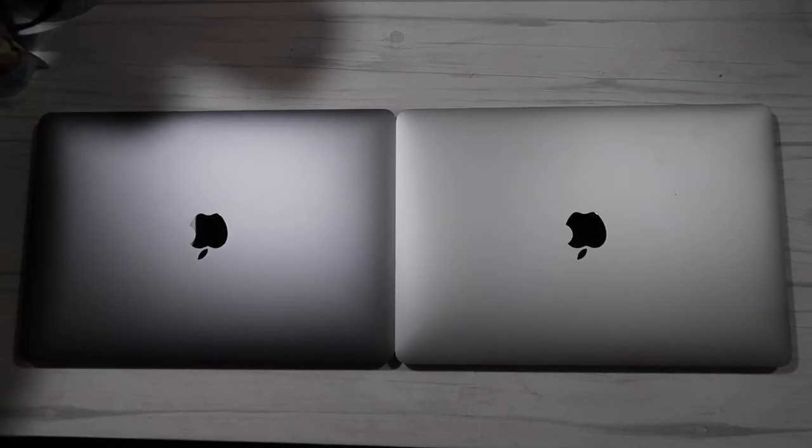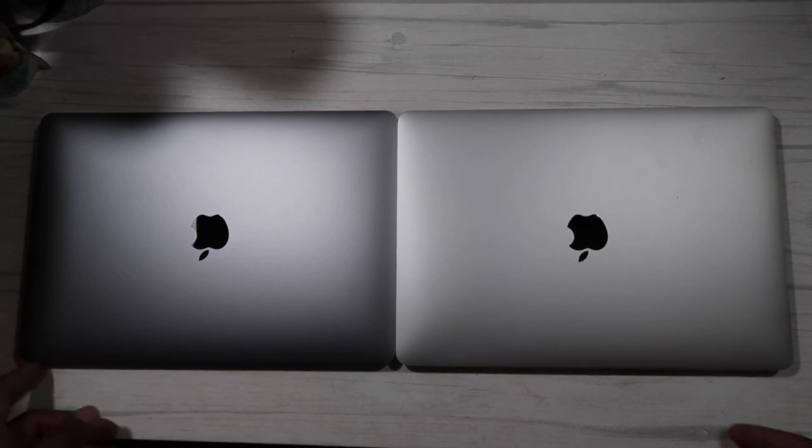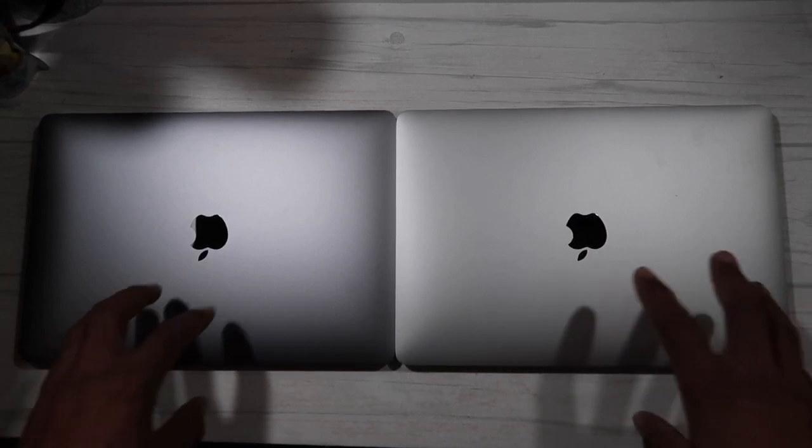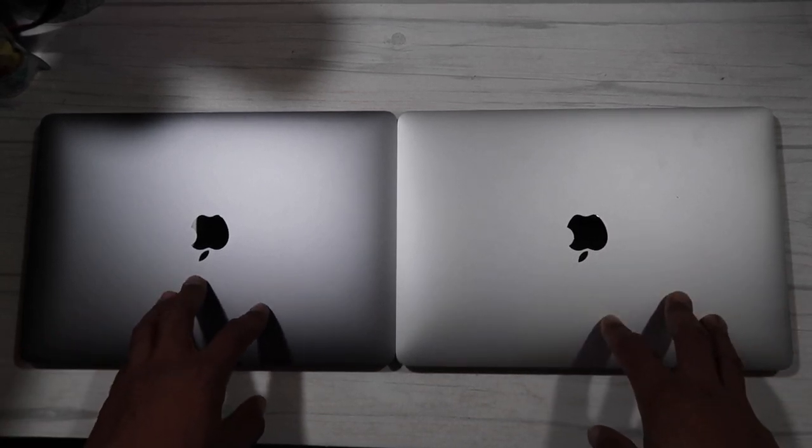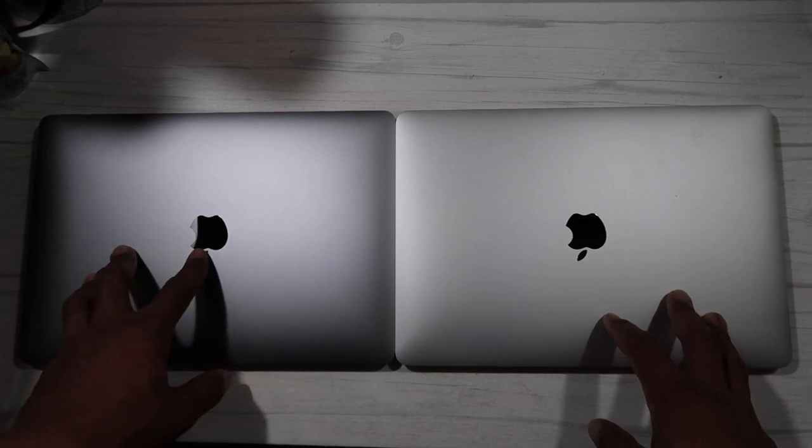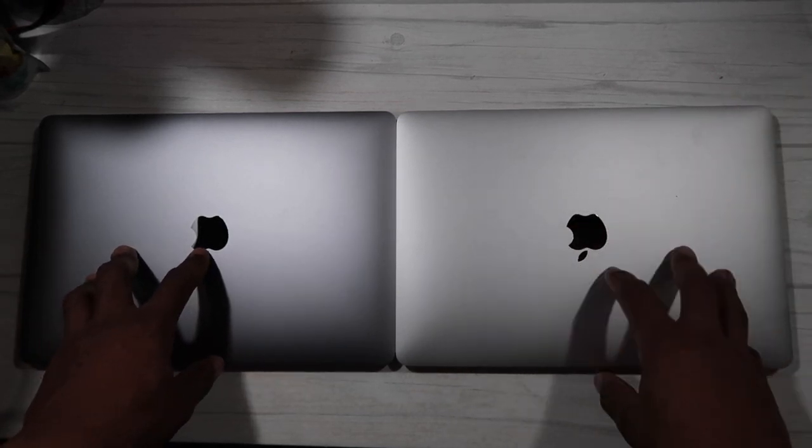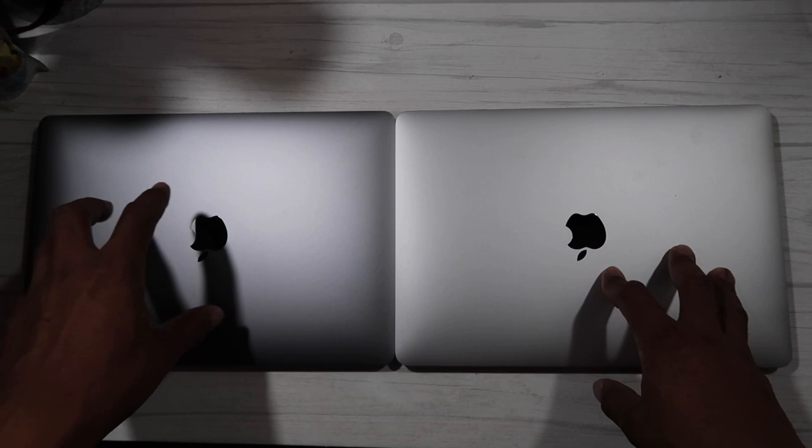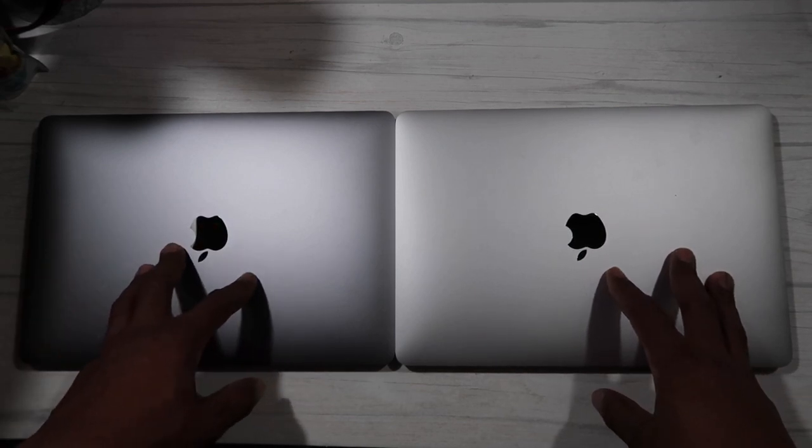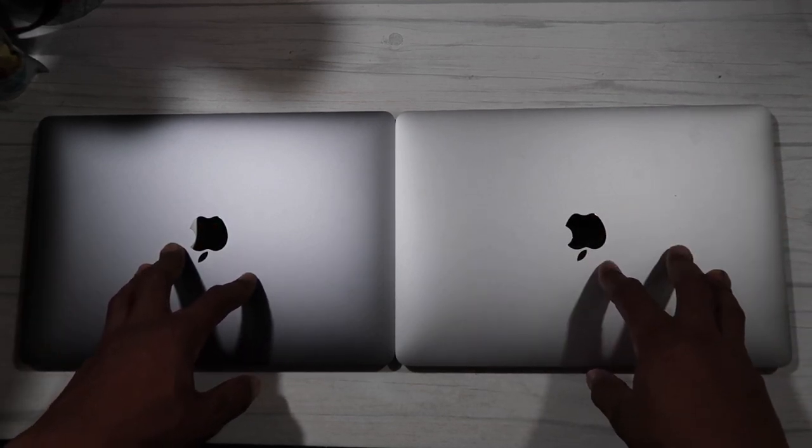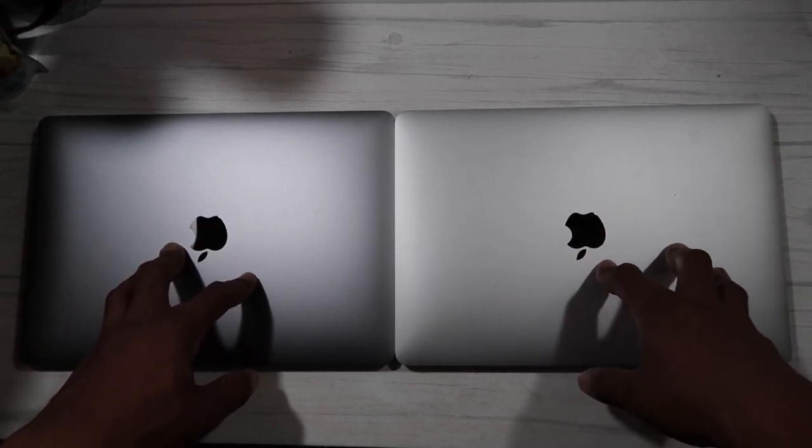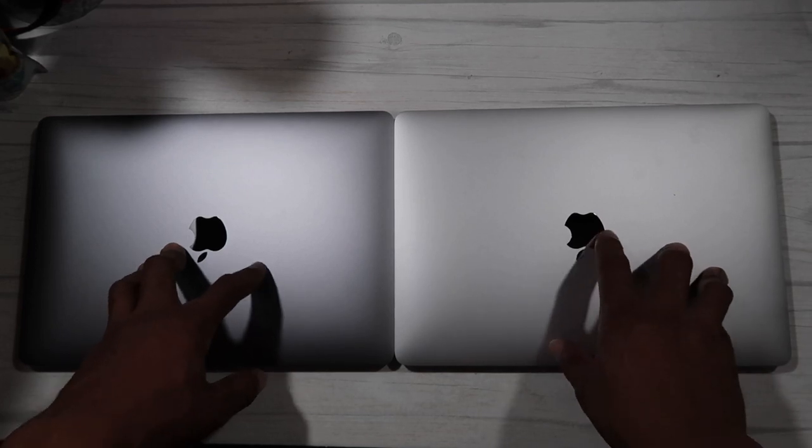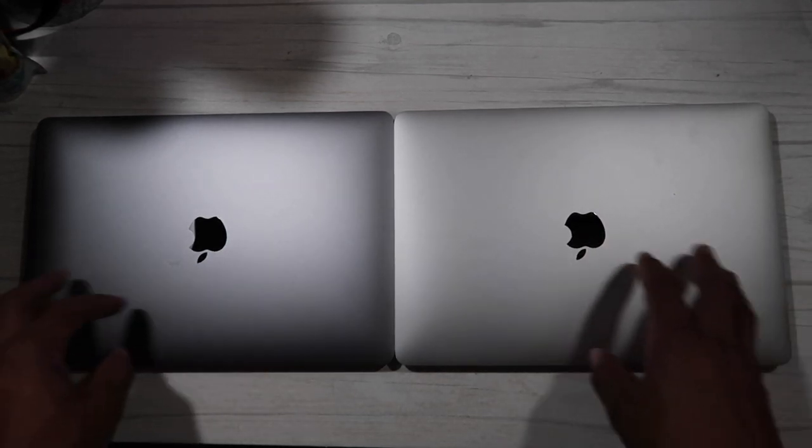Hello everyone, welcome back to my channel Porsche Tech. Today I'm going to compare the space gray MacBook Pro and the silver MacBook Pro. As you can see on my left here is a space gray and on the right is the silver version. Sorry about the noise in the background, those are the kids playing outside.